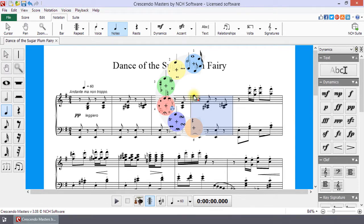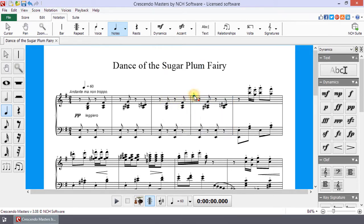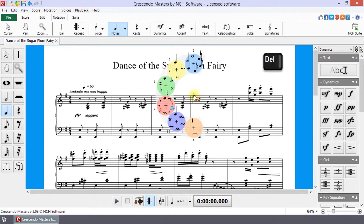When a note is placed, the Note menu appears. From it, you can edit the note by adding accidentals, accents, and more, as well as change the duration. You can delete a note by selecting it and clicking Delete.